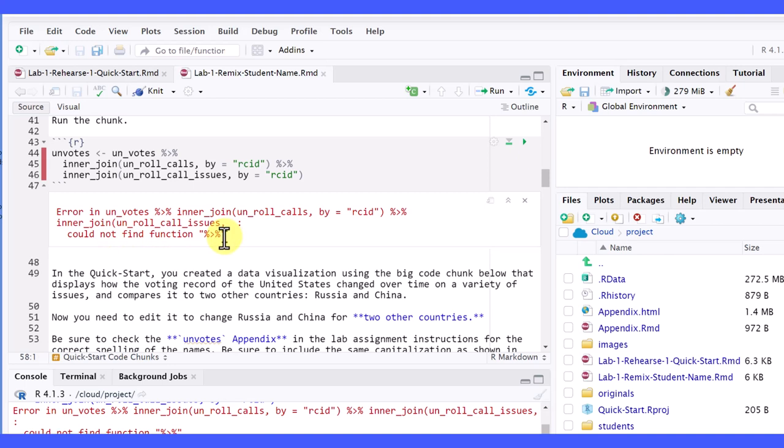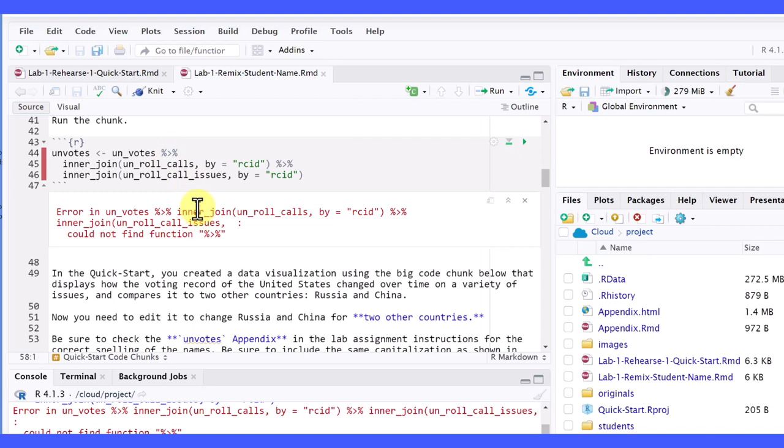So what it's telling you is it's starting to run these lines of code, and it gets to that pipe operator, and it doesn't know what that means. That should be a clue, as you get more experience here, that there needs to be a package loaded that contains that particular function.